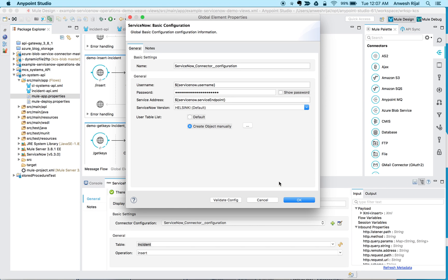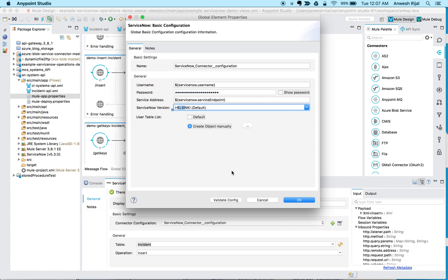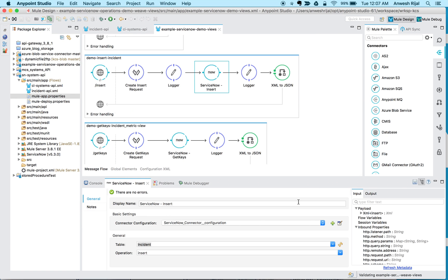Once you do that, that's basically all you need. And one thing I ran into is that it wasn't working for me for Geneva. Even though I'm connecting to a Geneva system for this test, I switched it to HeliSynky and then it seemed to be working. So I'm not sure if it's a MuleSoft configuration or a connector configuration or ServiceNow specific configuration.